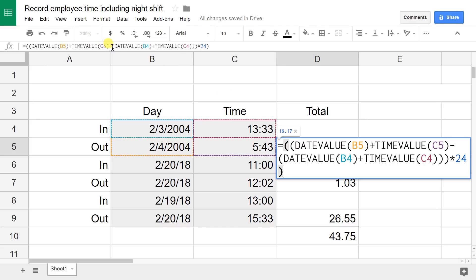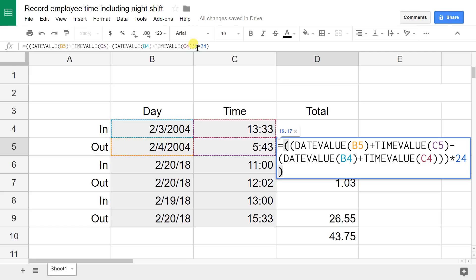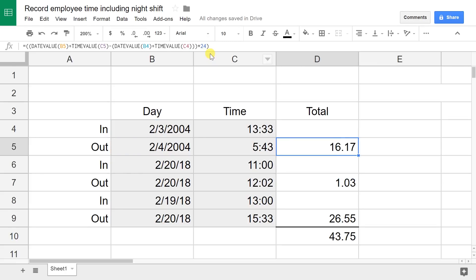What this is doing is taking row 5, which is the end time, and subtracting row 4. To do arithmetic with these dates and times, it has to convert them into a value. We're taking the date value in B5 making it into a number, and then the time value. We're taking all of that and subtracting the date value and the time value from row 4, and that's going to give you a fraction of a day. Multiply that by 24, and that gives you the number of hours that they worked, which I'm assuming you're going to pay them in hours. This is the difference between the two dates and times multiplied by 24, and it comes up to 16 hours in this case.